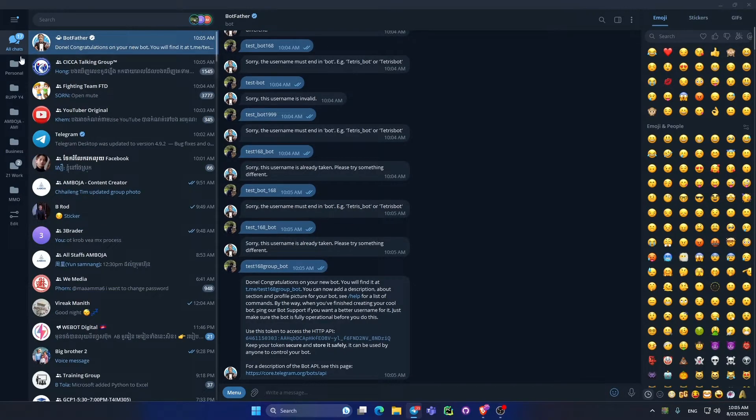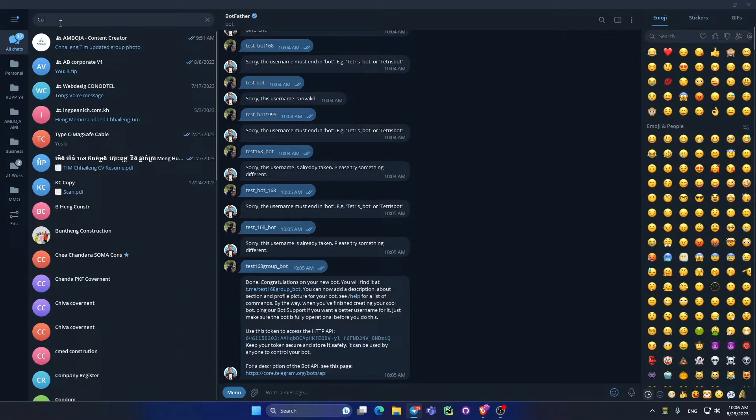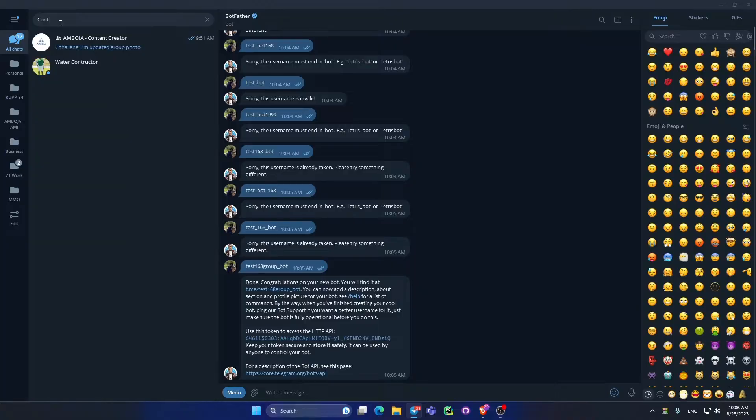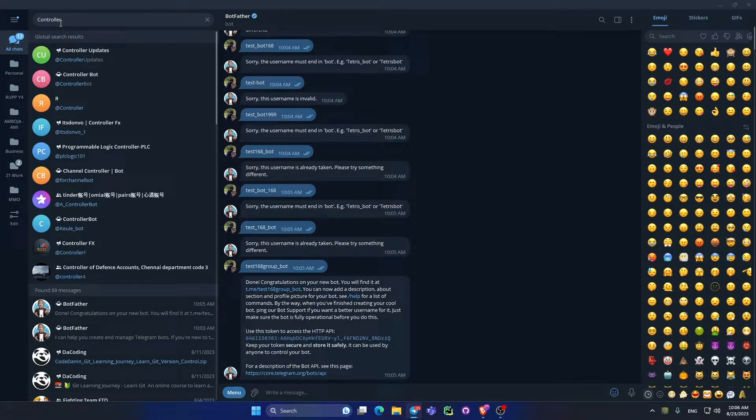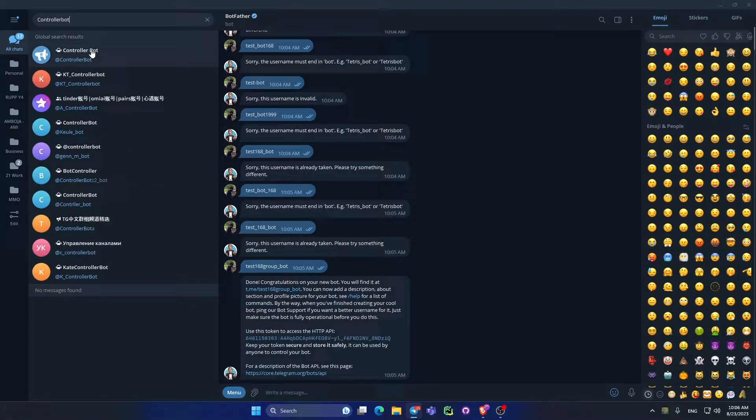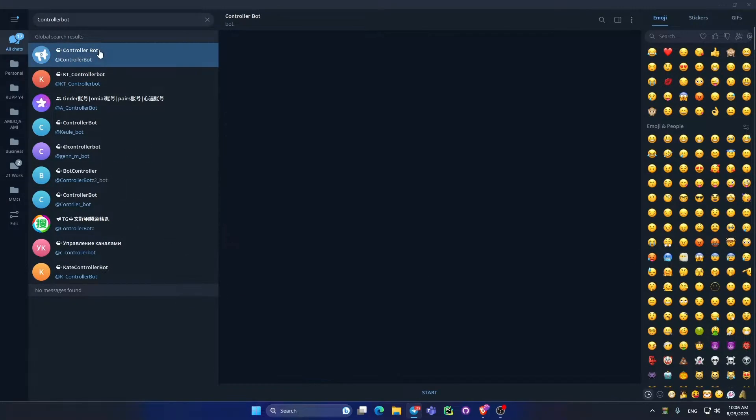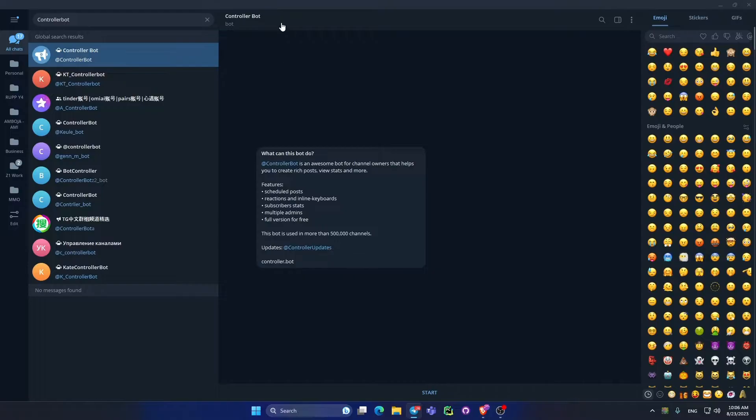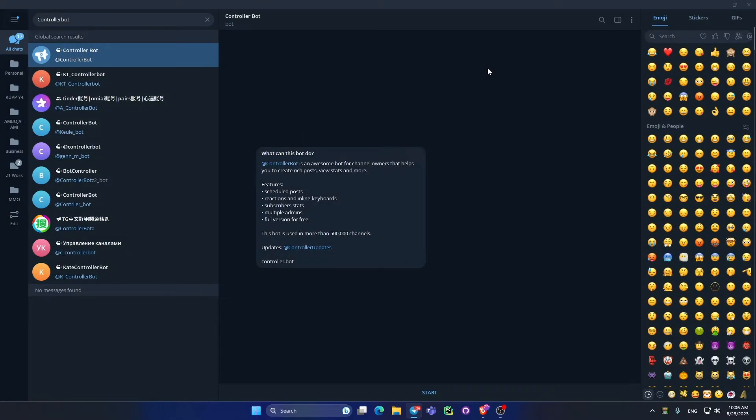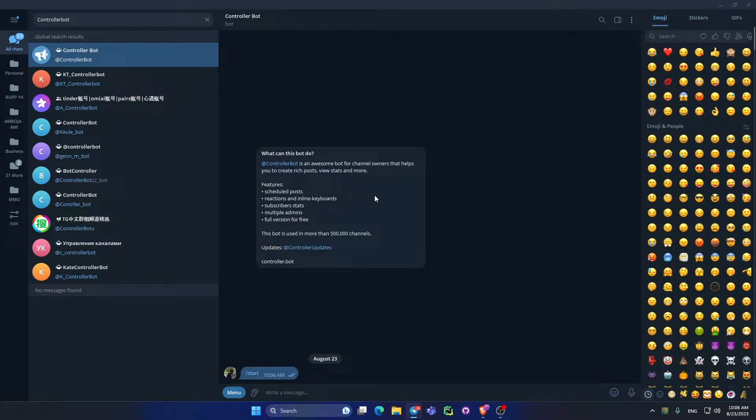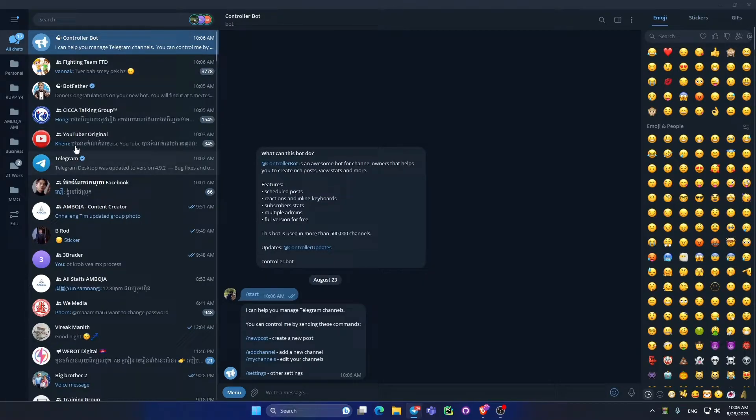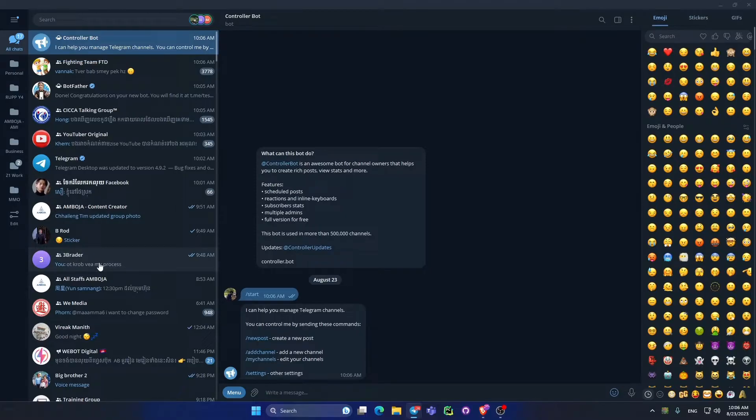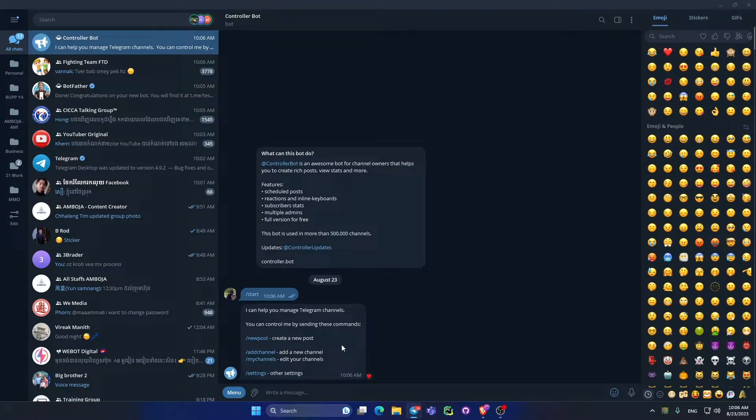Now I created bot ready and then I go to search for controller bot to test the controller to control my bot. I find controller, this one, and I test it. I click the bot to control my bot and get start. Then I don't have a channel yet so I need to create a channel to test that channel to control with the bot.